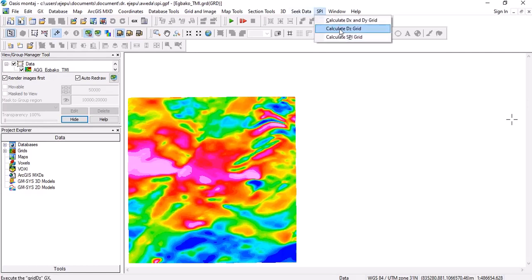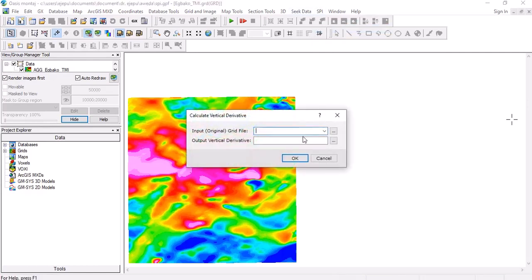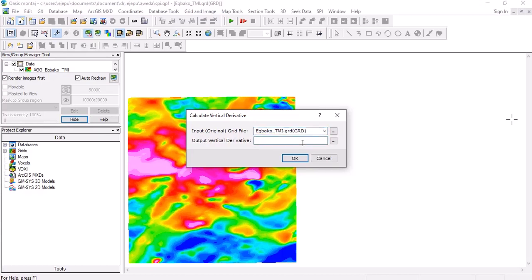The next thing we're going to do is calculate the Z. What is the name of the input original file? This is this. And what is the output vertical derivative? This is the first vertical derivative that is calculated.